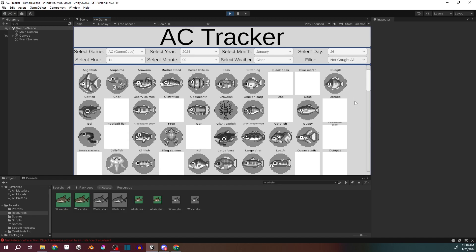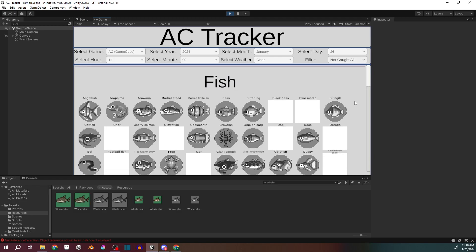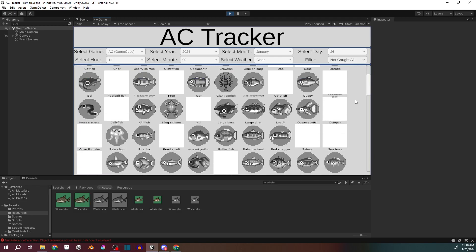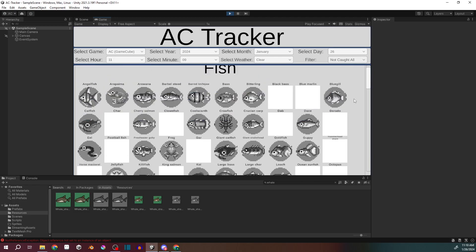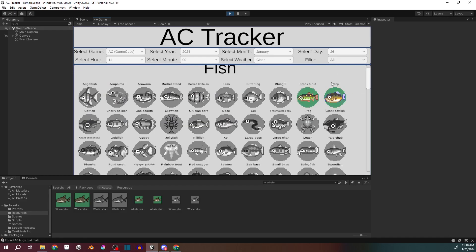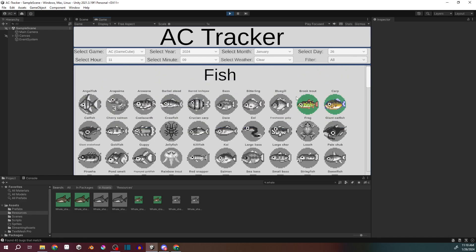And I'm actually, for the first time, seeing that there's something broken about the not caught filter because it's showing fish that don't exist in this game. So I'll figure that out.